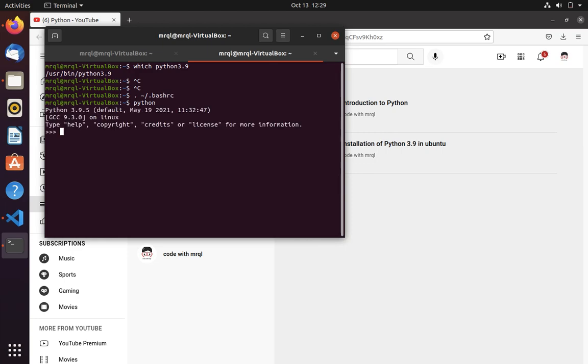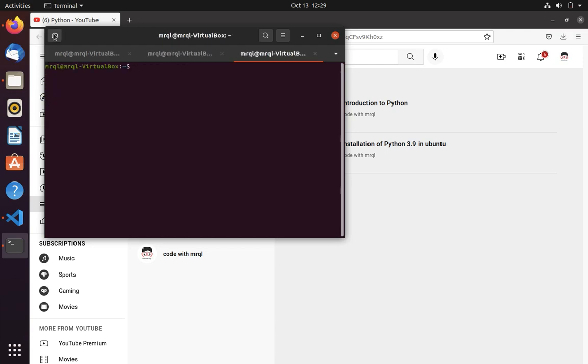Now when you run python, it will show you the Python 3.9.5 version. Okay now let's open a new terminal. Here also it works fine.